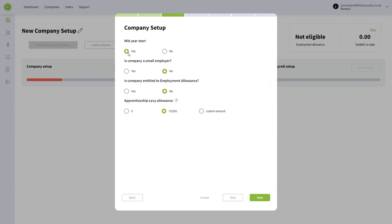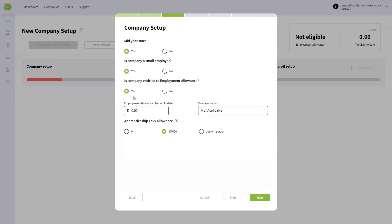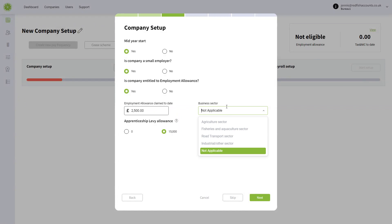You can choose whether it's a mid-year start or not, whether they're a small employer, and whether they're entitled to employment allowance. If this is a mid-year start and you've already claimed, for example, £2,500 employment allowance, you need to put that in, and you must obviously put in your business sector as well.